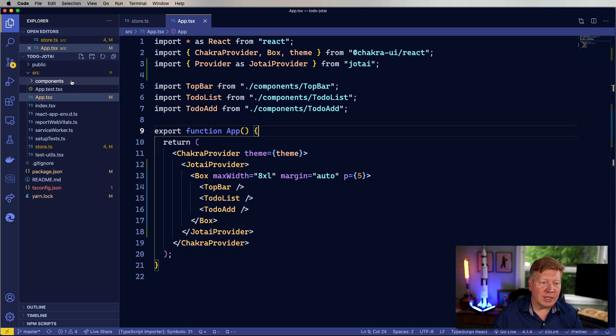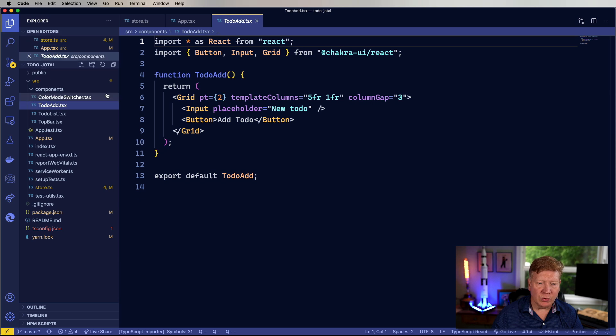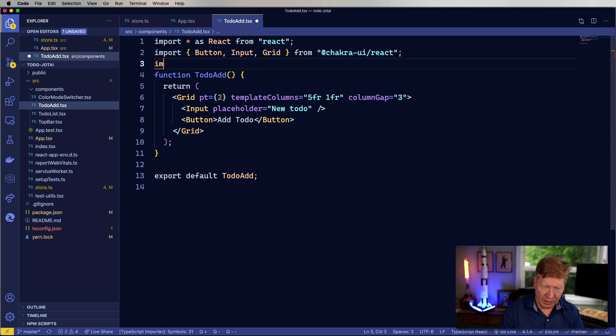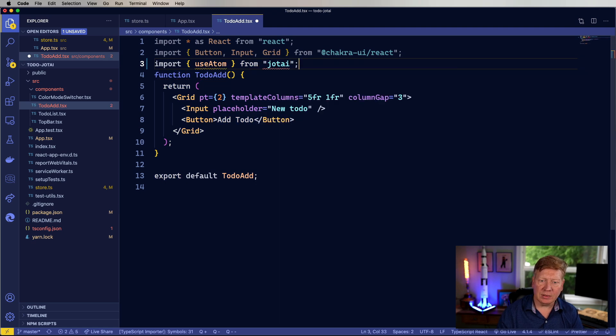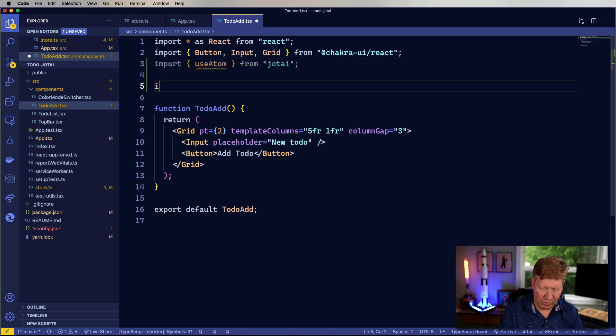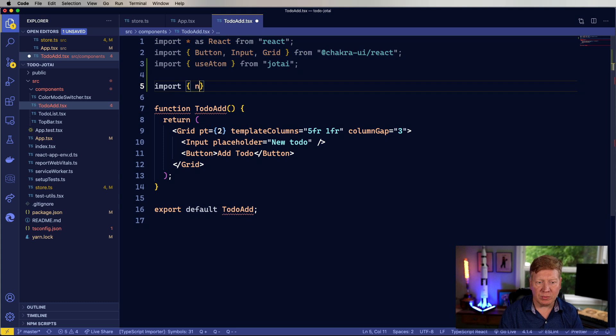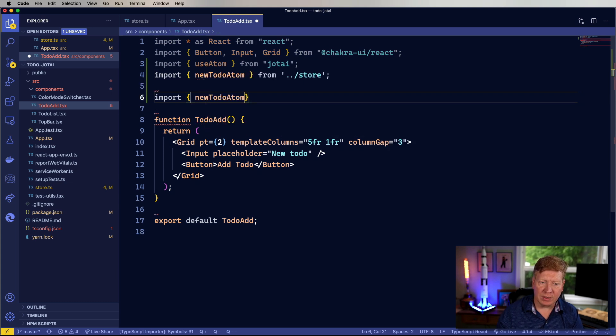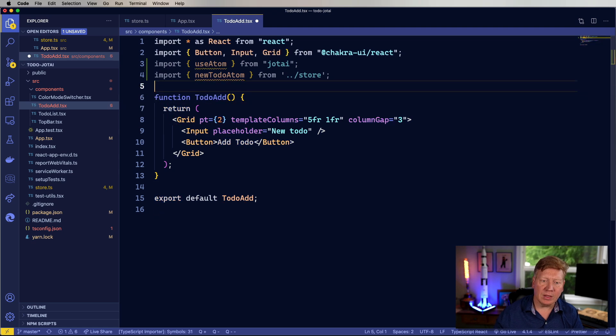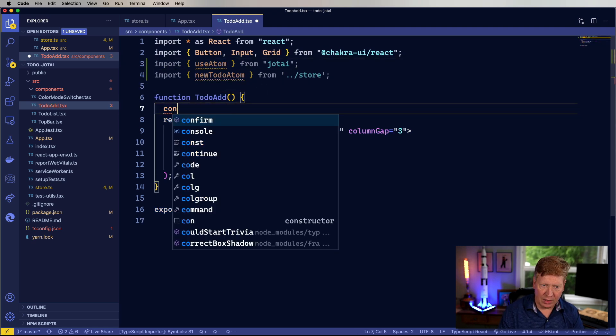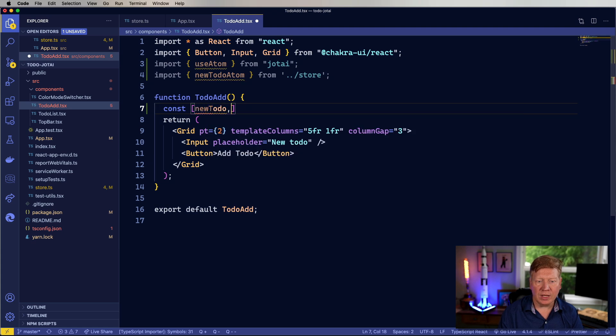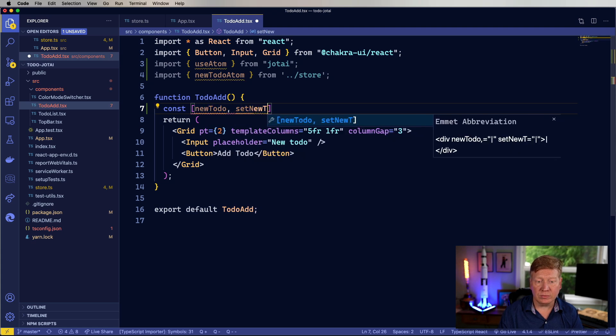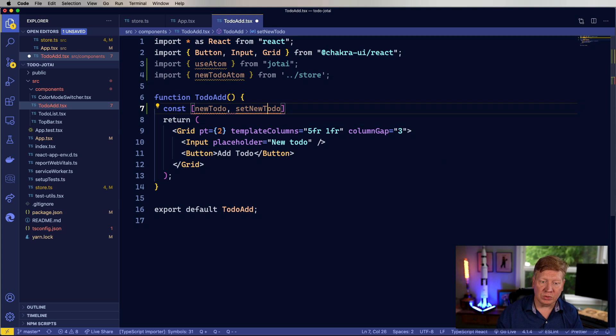And once that's done, I can go down into the to-do add, and I can bring in use atom from Jotai, as well as the atoms that I want to use from the store. So I'm going to bring in the new to-do atom from the store. And in order to use that, I'm going to get back the new to-do, and then set new to-do.